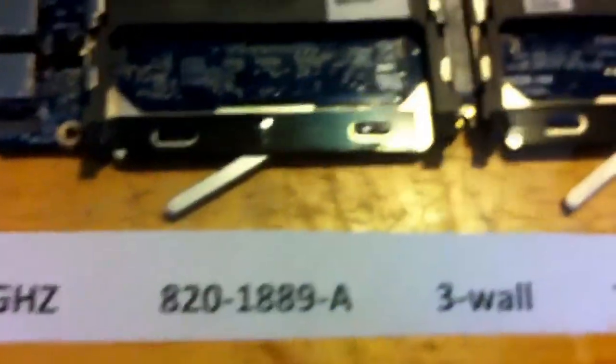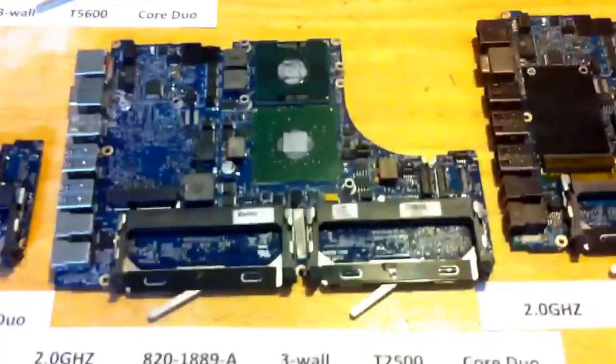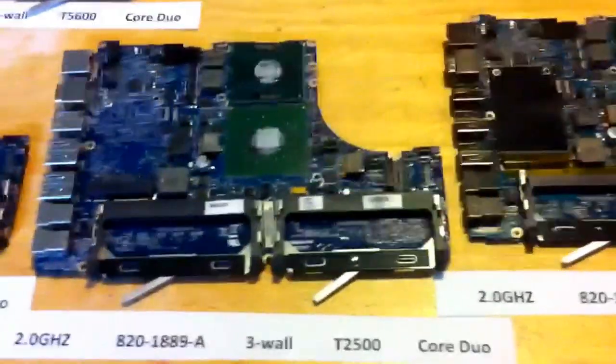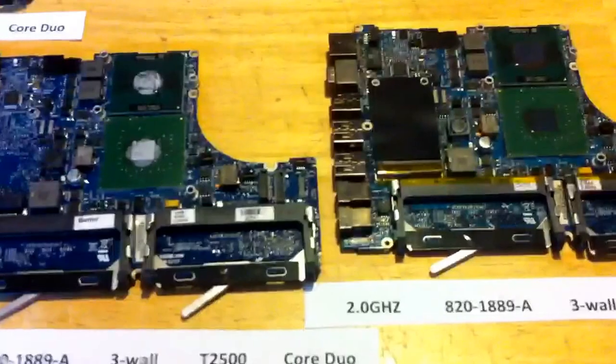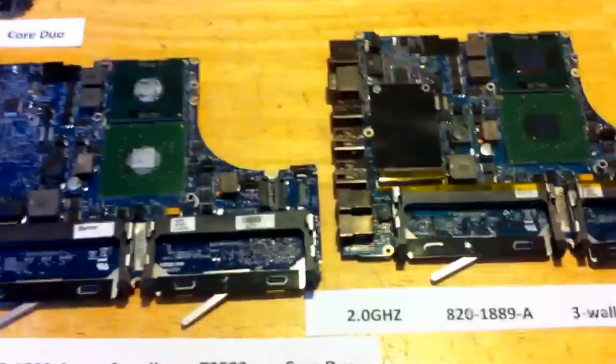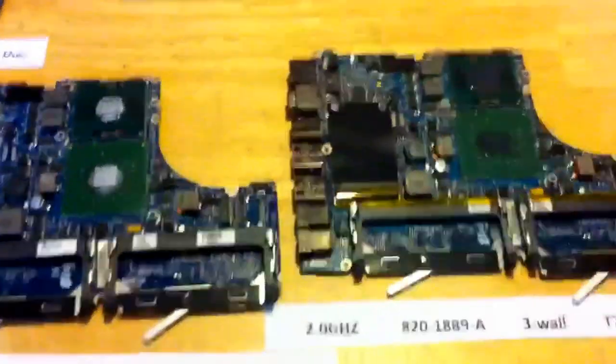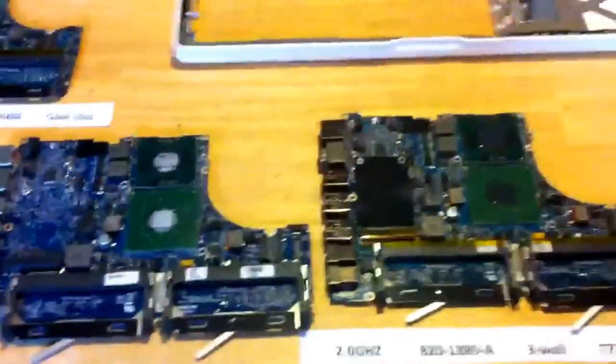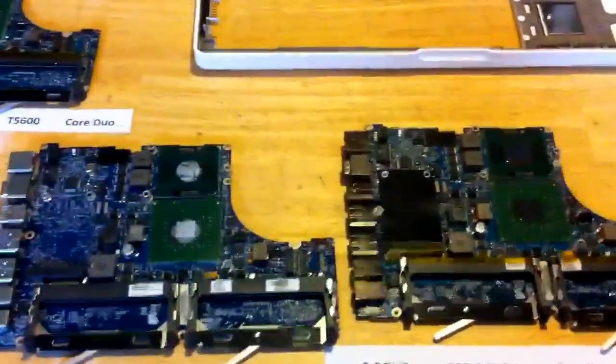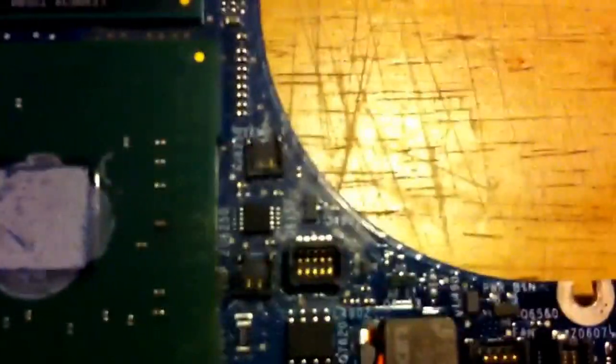It gets tricky because, for example, you have a two gigahertz 1889A four wall, and then right here you have a two gigahertz 1889A three wall. So even if you have the correct model board, you may have connectors which are not suitable for the heat sink and fan that you have. The two most important things to keep track of when replacing a board are the model number of the board, which determines the form factor and the lower casing and the heat sink, and then also the heat sink connectors. Are they three wall or are they four wall?